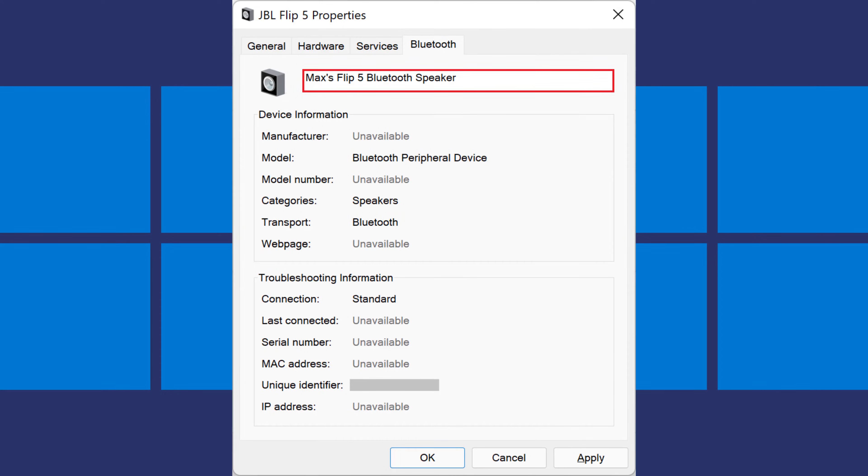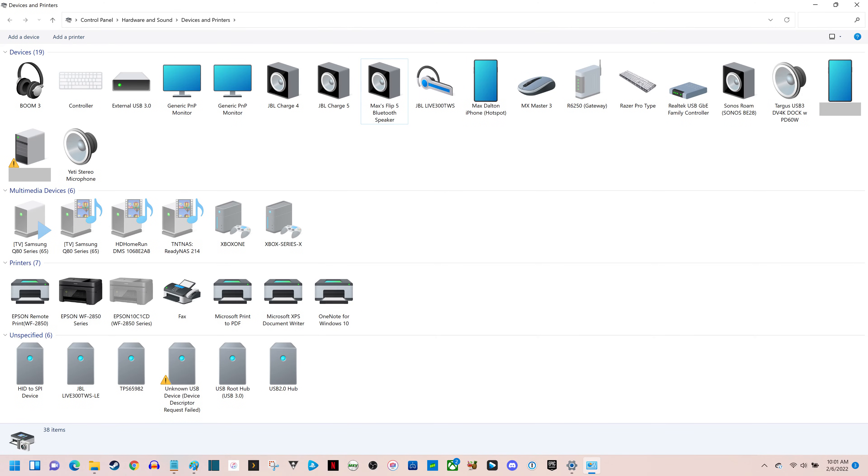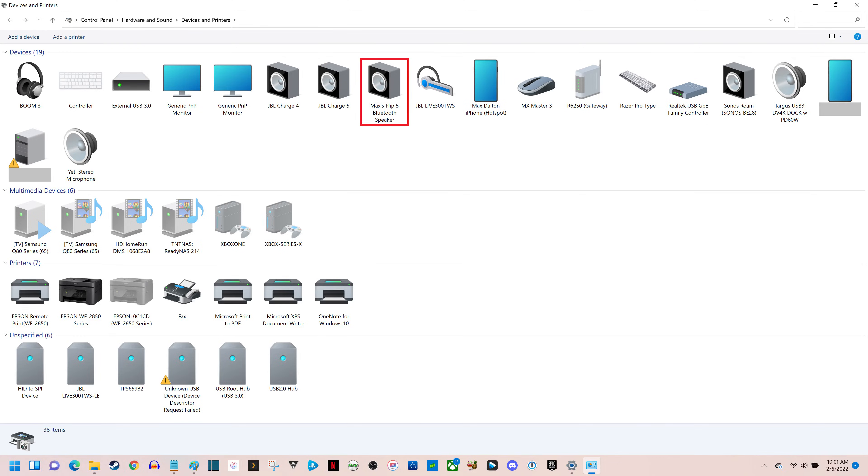Step 8. Enter what you want to be the new name of your Bluetooth device in this field, and then click Apply. You'll be routed back to the Devices and Printers screen where you'll see your device is shown with its new name. Going forward this will be the name shown for this Bluetooth device on your Windows 11 computer.